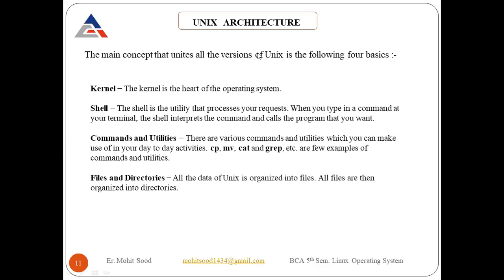In the Unix architecture, there are three basic types of files. First is the ordinary file — a file on your system that contains data, text, or program instructions. Second is directories — which store both special and ordinary files. For users familiar with Windows or Mac, Unix directories are equivalent to folders.